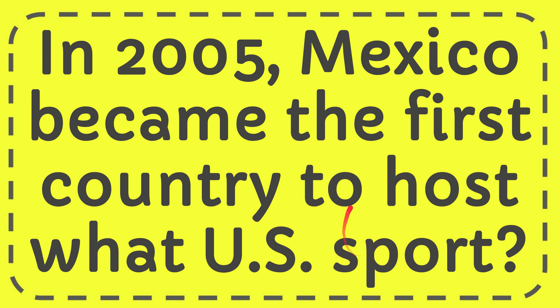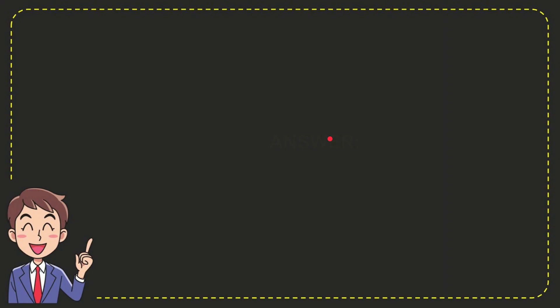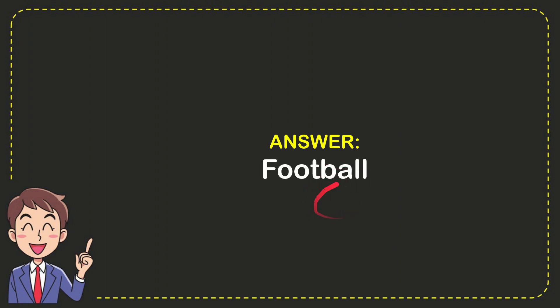Well, I'm going to give you the answer for this question. And the correct answer for the question is football. So that is the answer for the question, football.